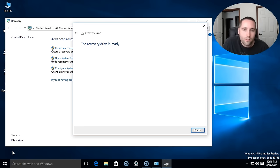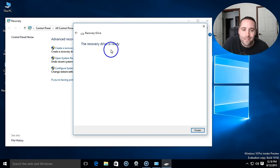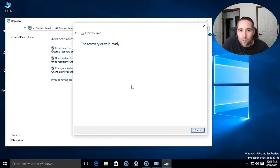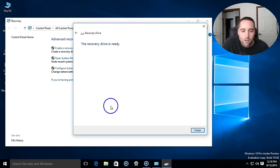Okay, so after about 15 minutes my recovery drive is now ready and it could take you up to an hour depending on what you have on your system.